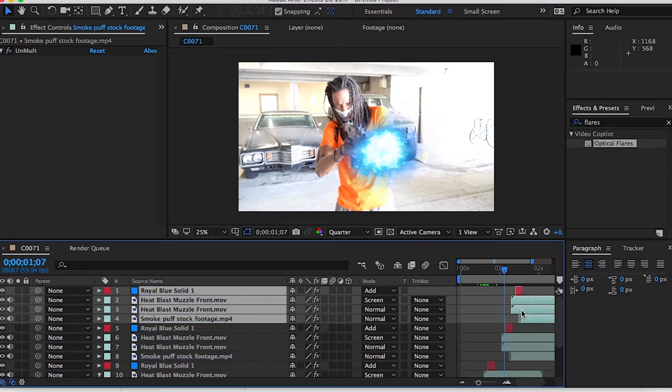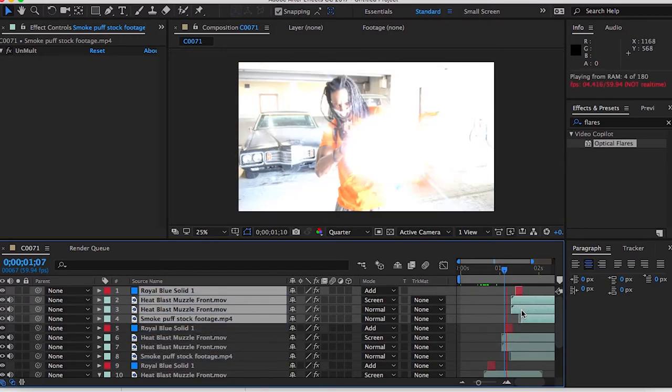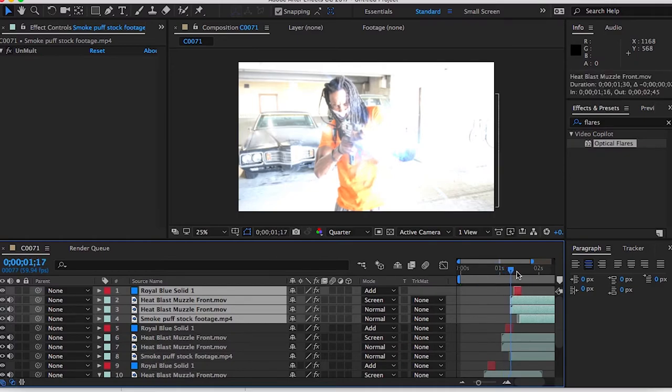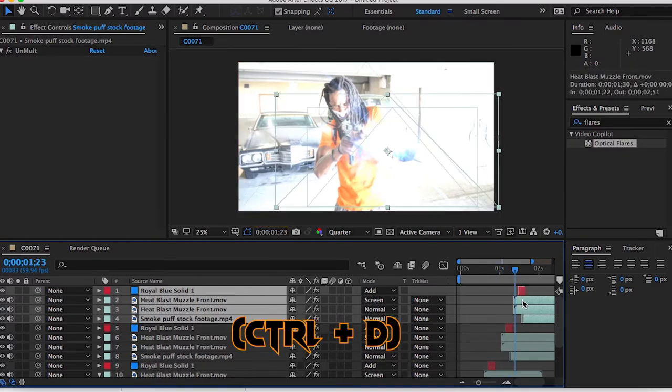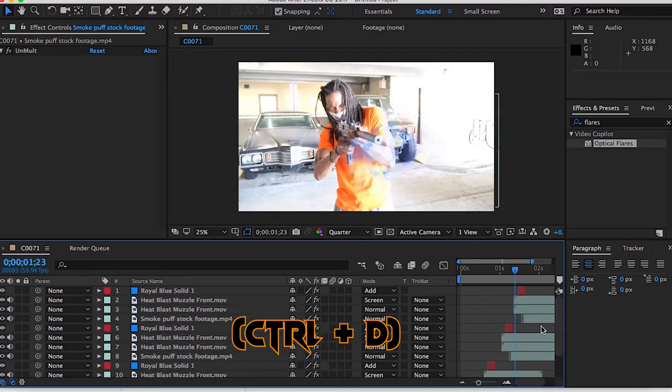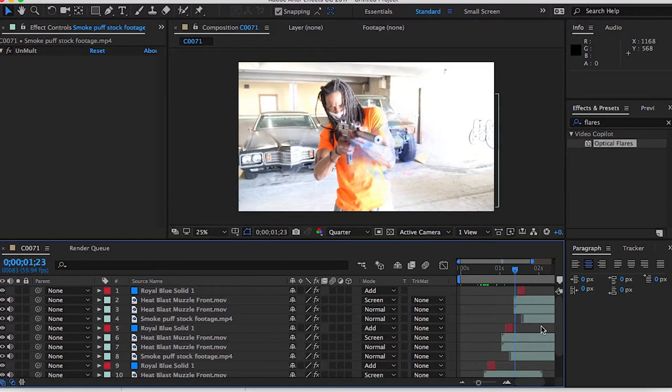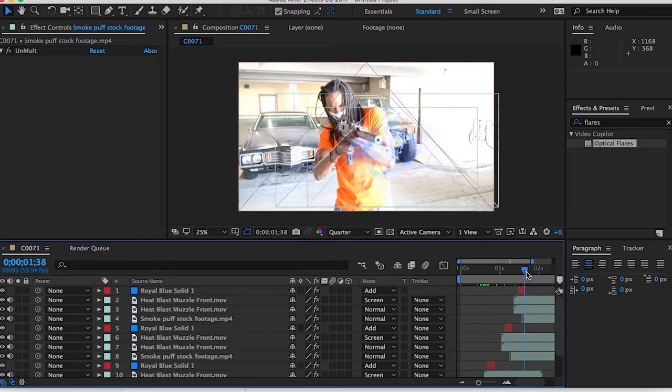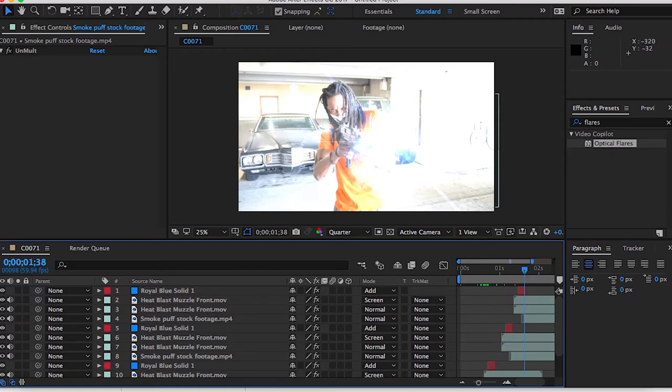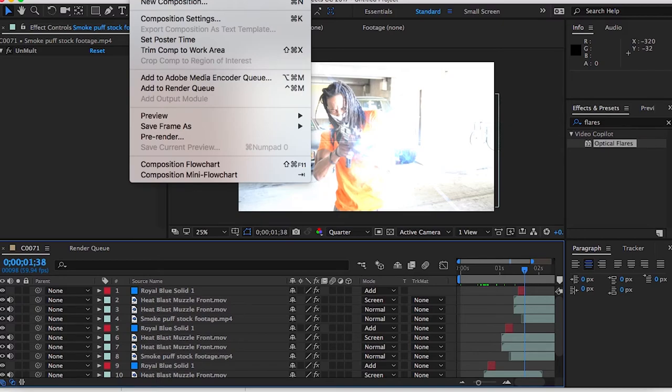And what you want to do is you just want to select everything and then duplicate it over and over again. Just a few times. That should give you about a semi-automatic gunshot, about a three shot rapid burst. And the more you add and duplicate will be however rapid fire you want, but for this tutorial three gunshots would be enough.